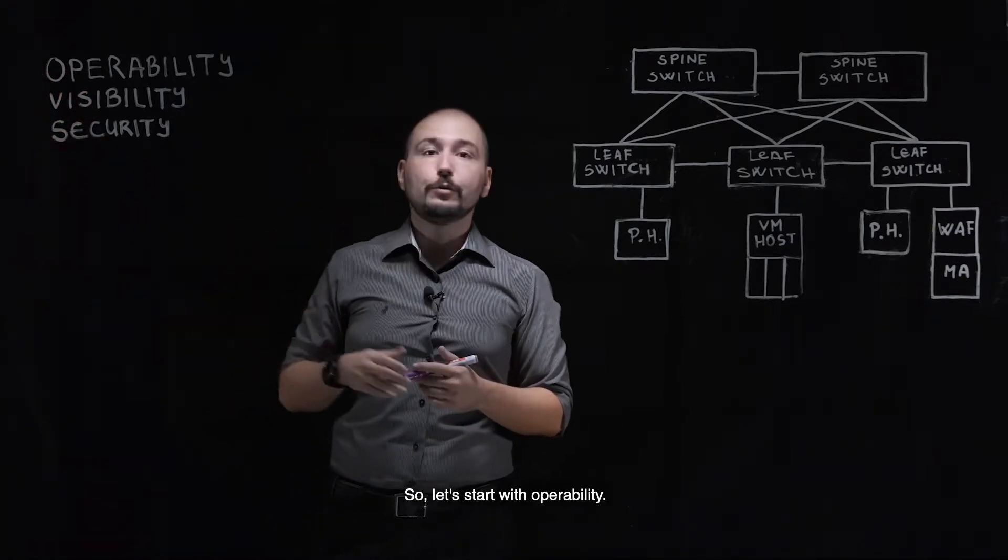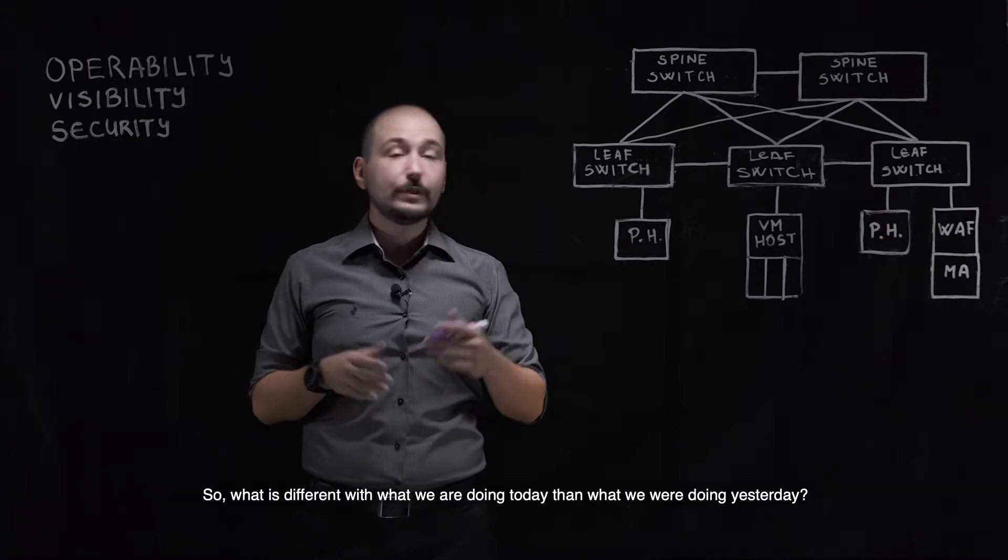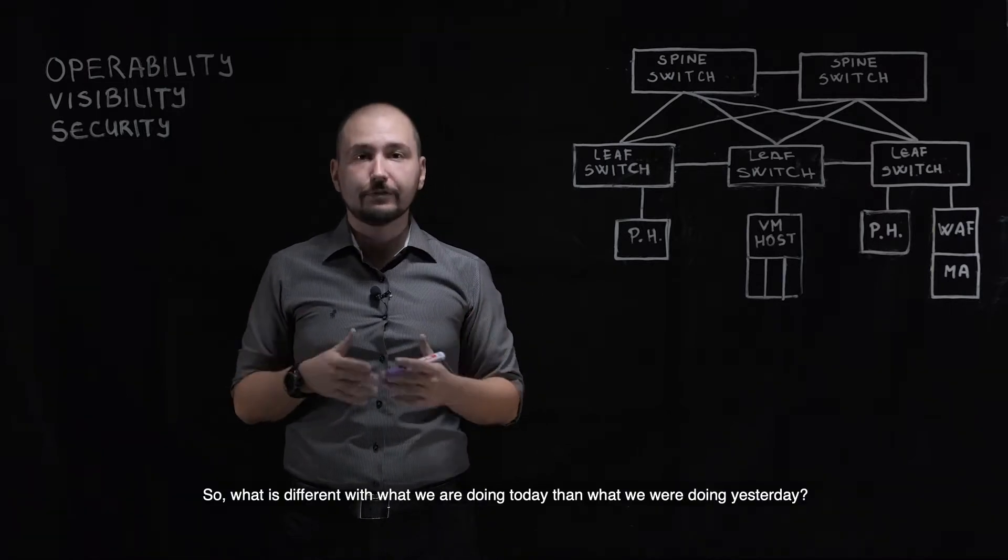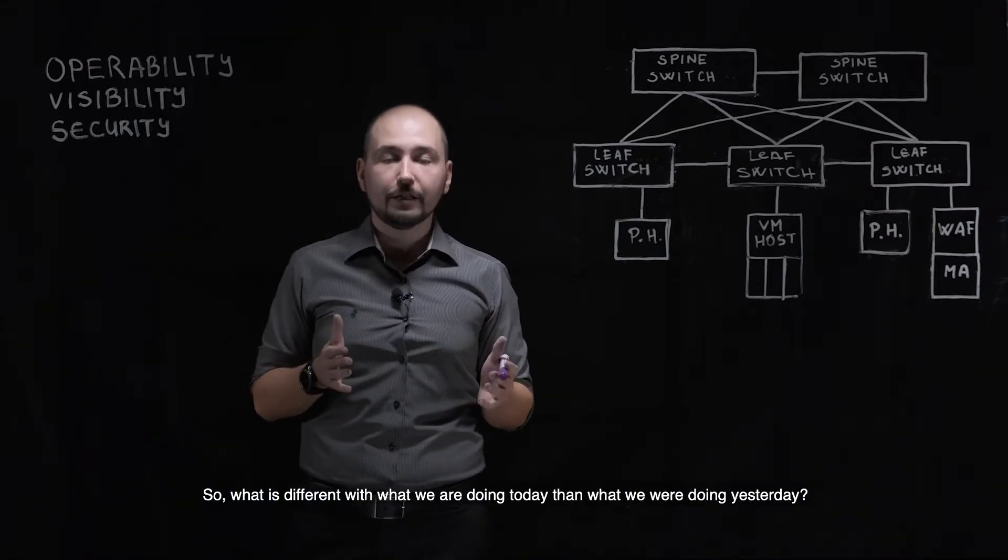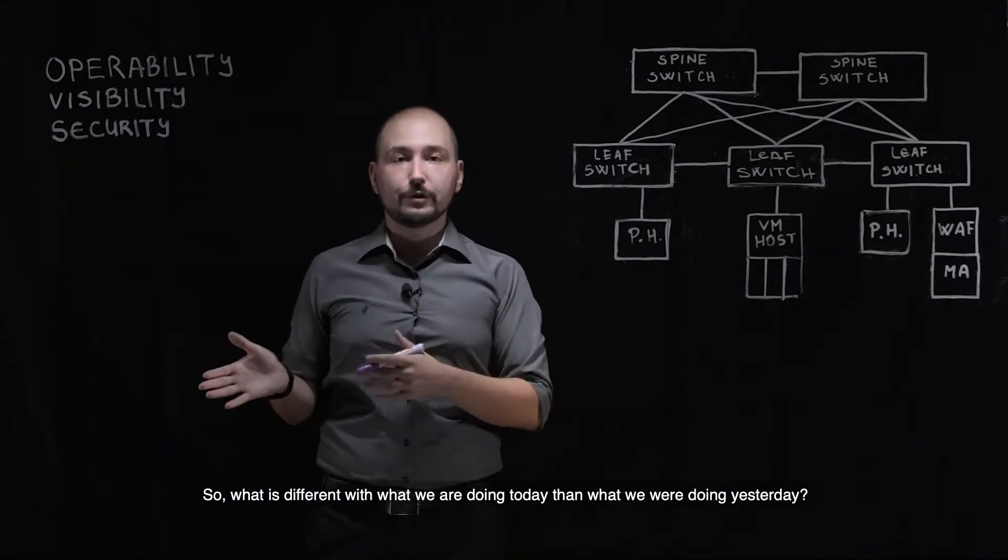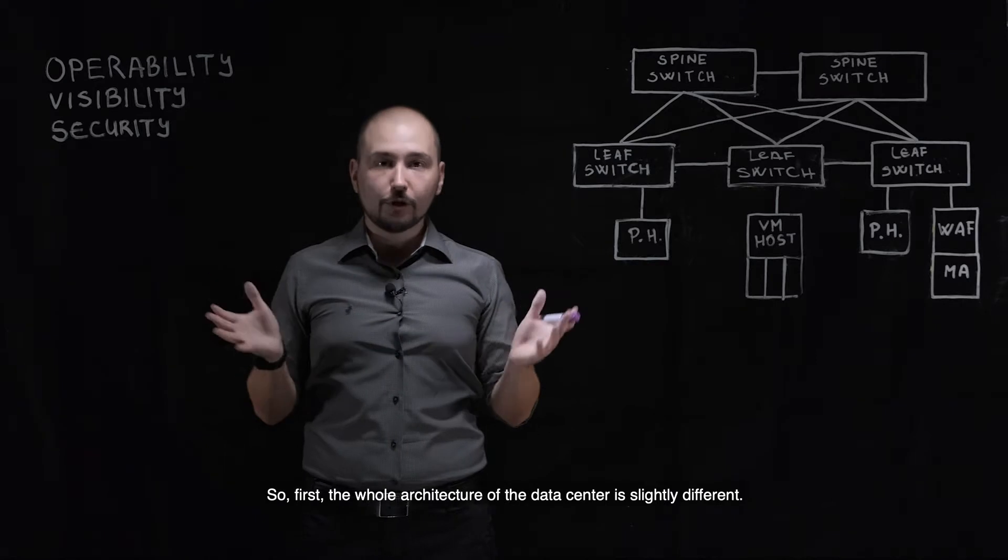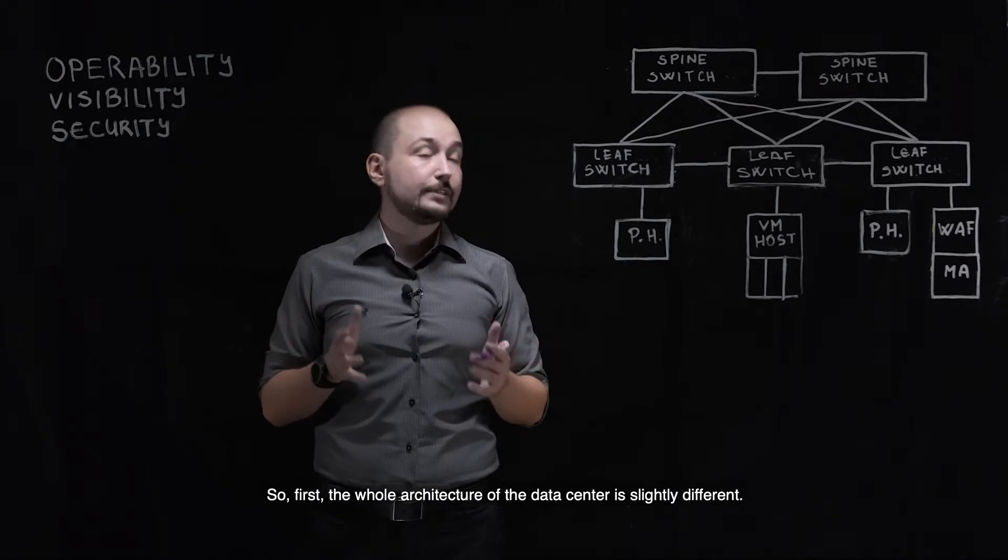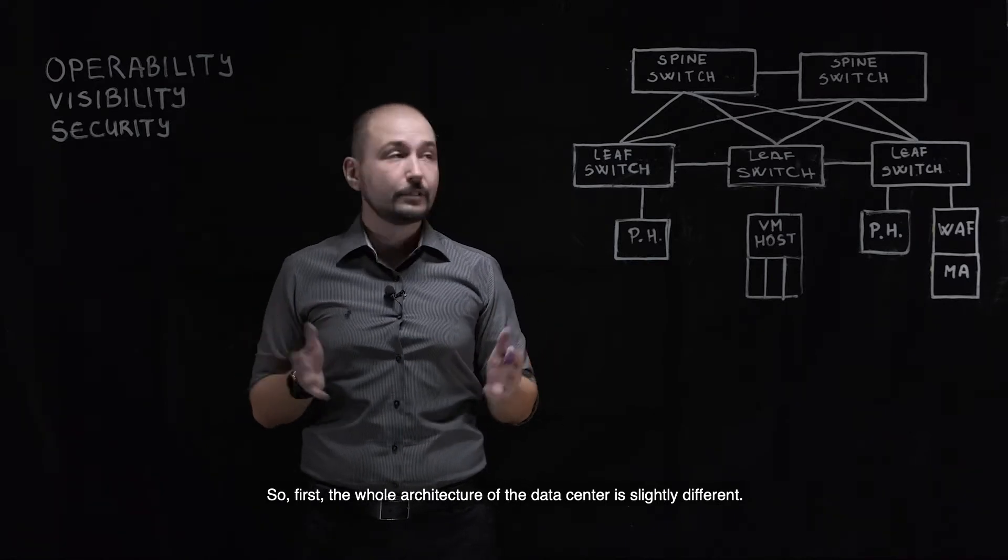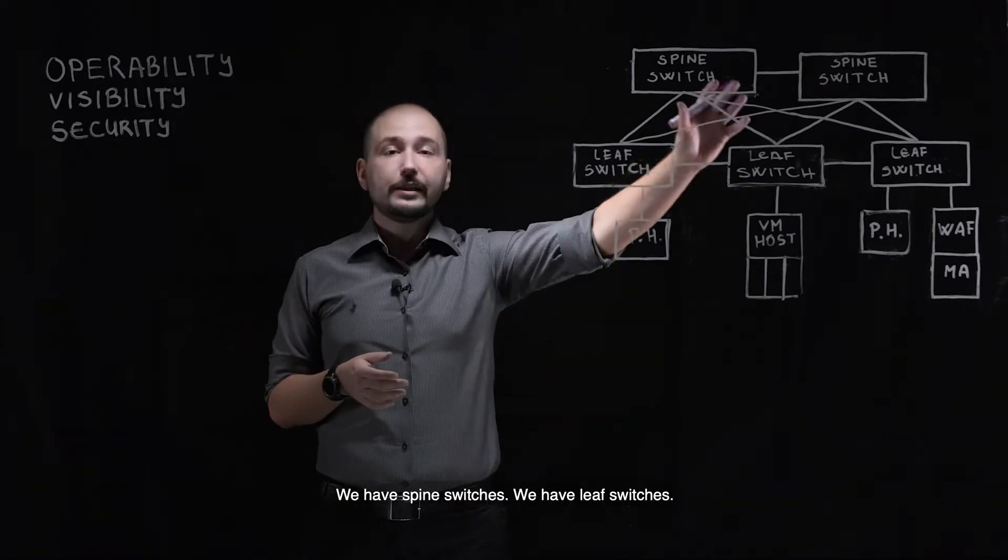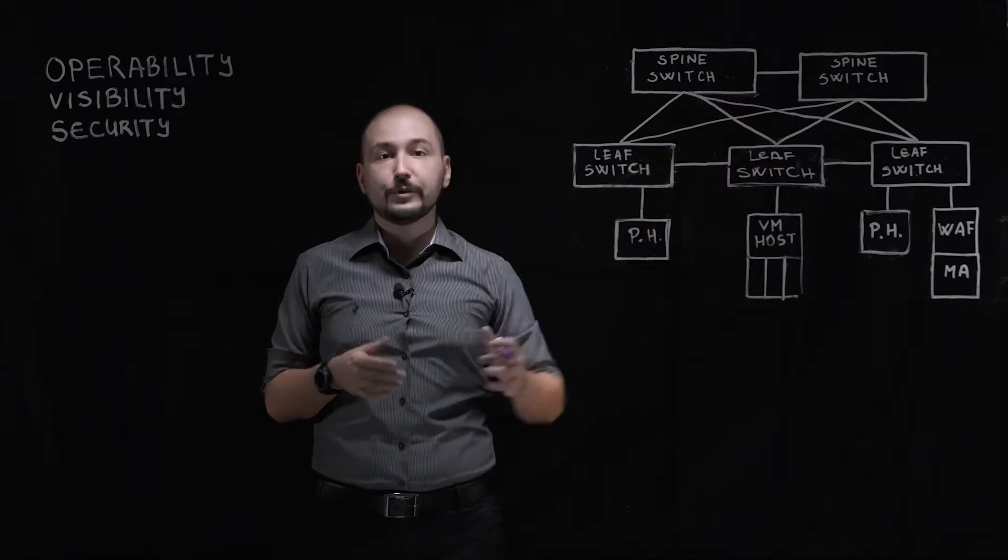So let's start with operability. What is different than what we were doing yesterday? First, the whole architecture of the data center is slightly different. We have spine switches, we have leaf switches.